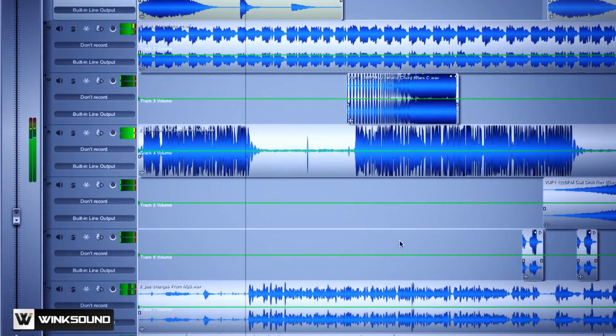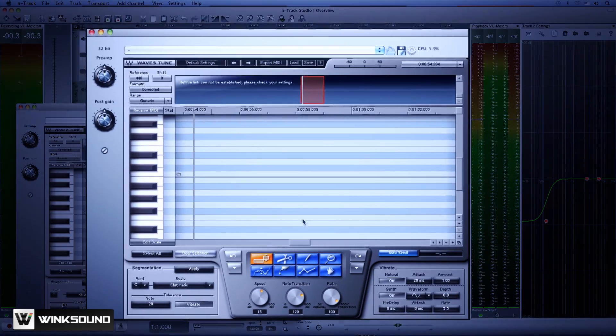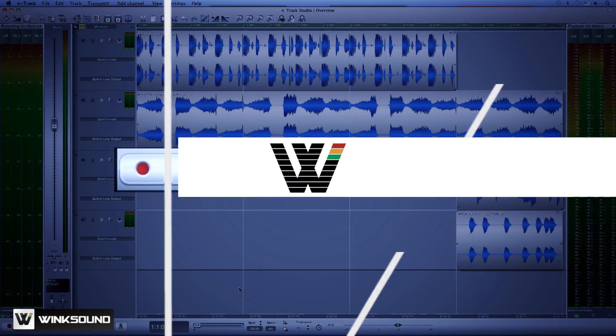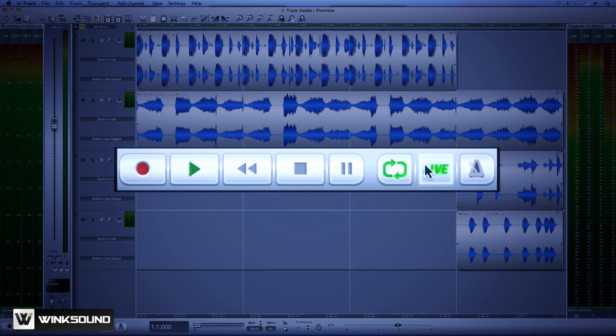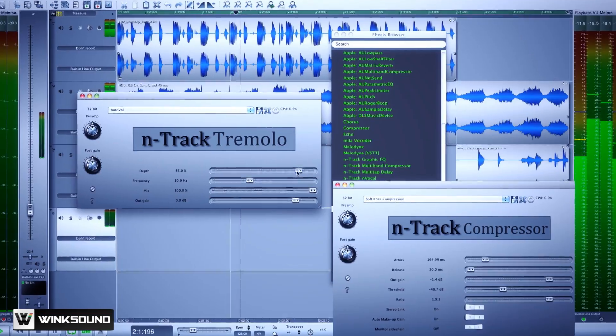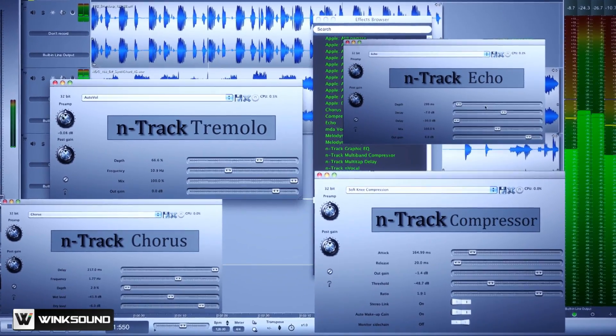N-Track Studio features unlimited audio and MIDI tracks, support for your favorite third-party plug-ins, and a unique live input mode which turns N-Track Studio into a multi-effects processing unit.